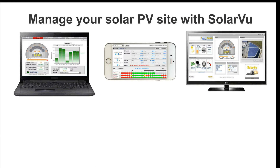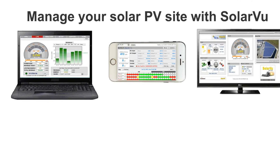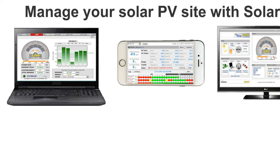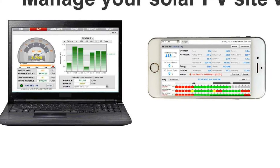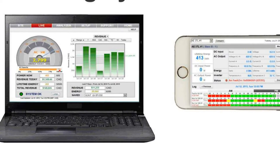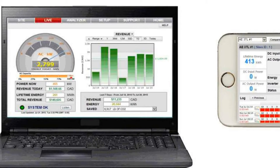SolarView is a web energy portal that continuously monitors solar array performance, displaying power, energy, revenue, status and trends on a PC or mobile device.